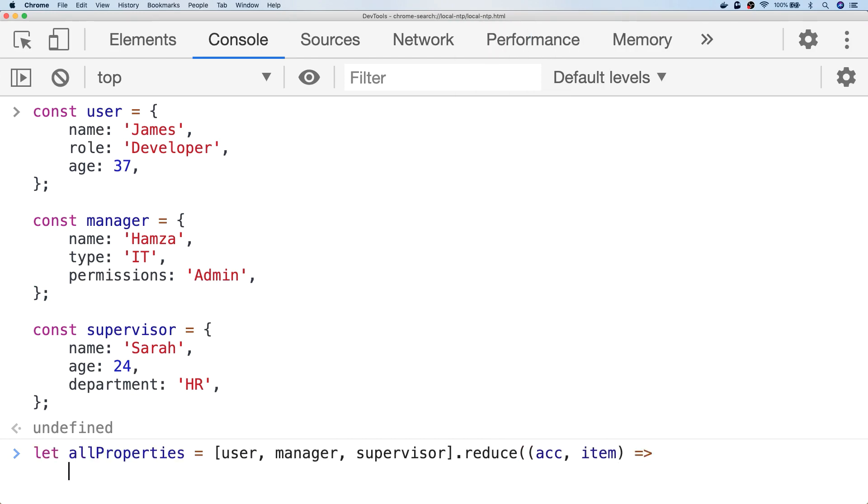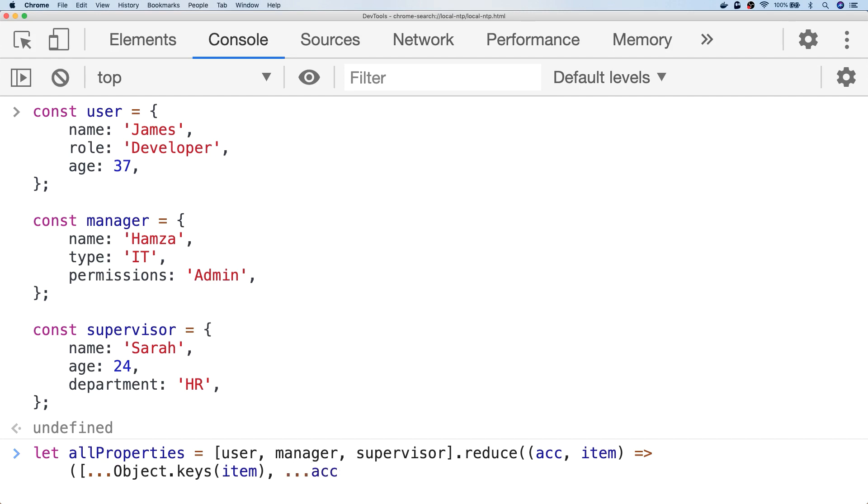And what I'm going to do is spread the keys of the item into the accumulator using the object.keys function. We also want to keep the result of the accumulator, so let's spread that into the result each time too. And finally, let's just initialize our accumulator as an empty array.